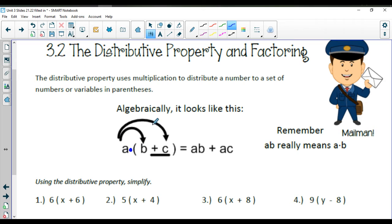I'm going to have to be careful because the plus or the minus sign that's in front of the C is going to actually go along with it. So it's going to be super important for us to pay attention to.